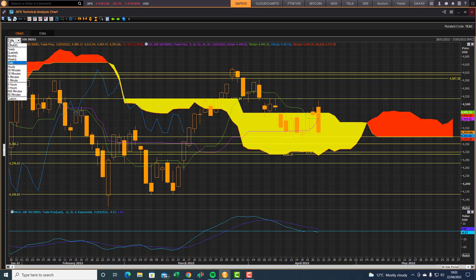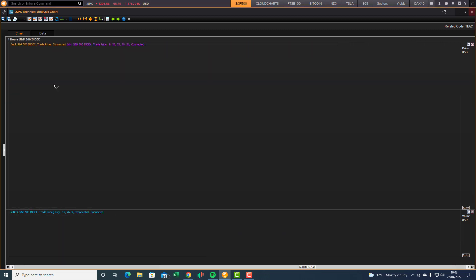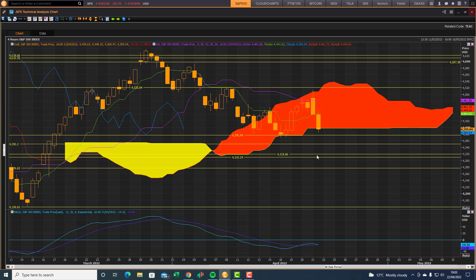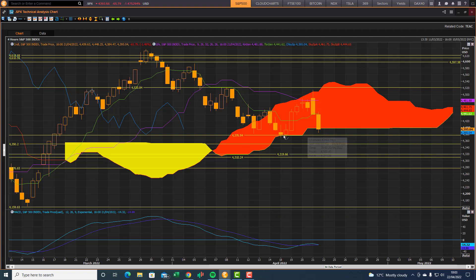Let's take a look at the four hour chart. Spot on, they're fighting for support here at the front end in the cloud. There's downside risk to 4375, that's another cloud chart support level.